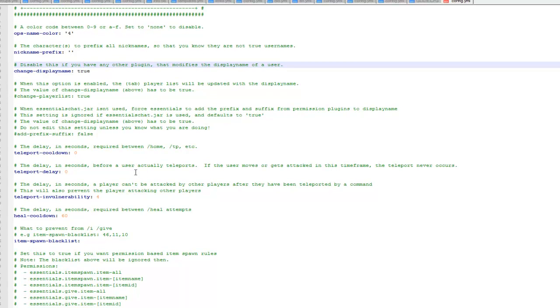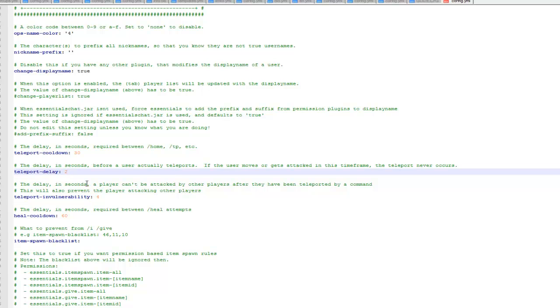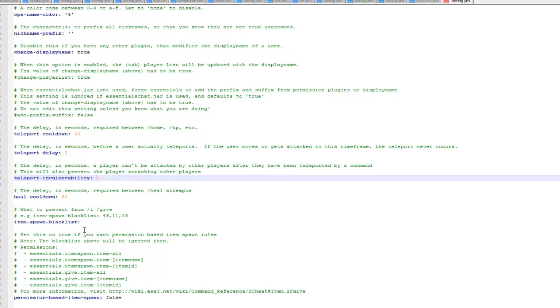So I'll just go through the main ones, teleport cooldown, if you want a cooldown for home and teleport and stuff, so I'll just change this to 30 seconds. So if people do slash home and they're not on op, it'll take 30 seconds. Same with the teleport delay, I've set it to 2 seconds. This is like, if you take damage after teleporting, I've set that to 4 seconds.